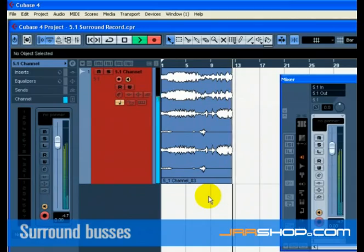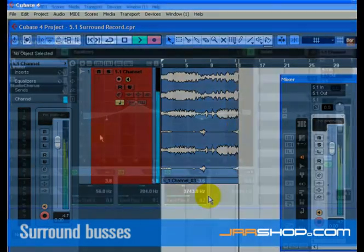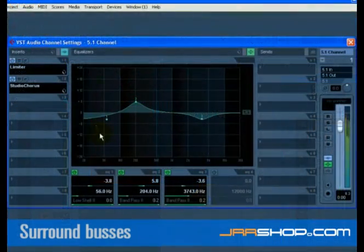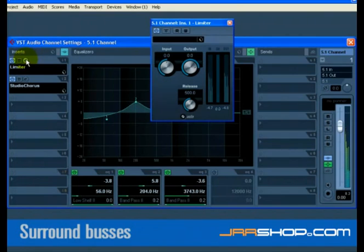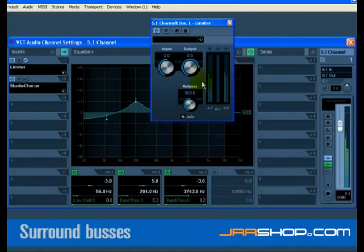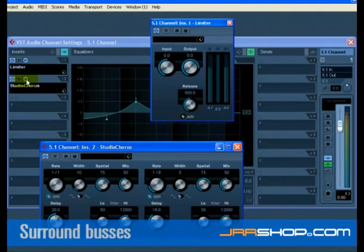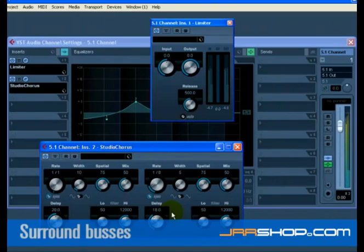You can use VST3 plugins in Cubase on a 5.1 channel configuration, or for that matter, any channel configuration, and the plugin will automatically adjust the number of channels. So a limiter becomes a surround limiter, a studio chorus becomes a surround studio chorus, and so on.